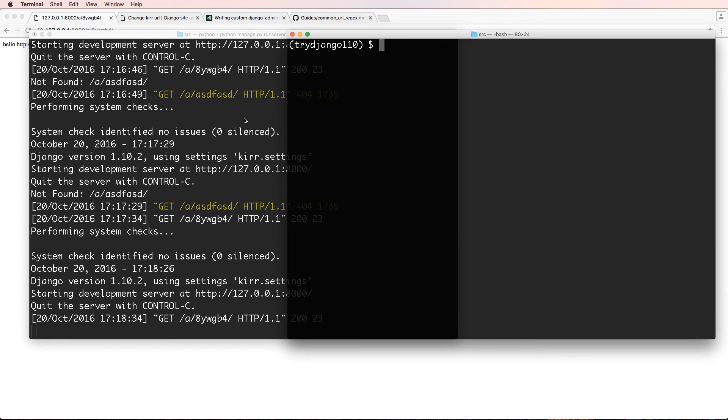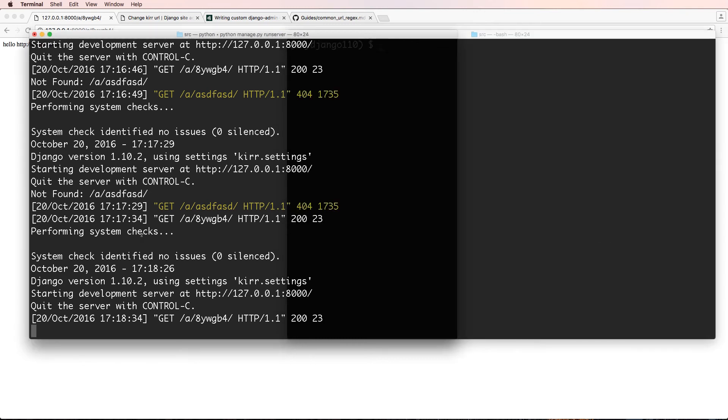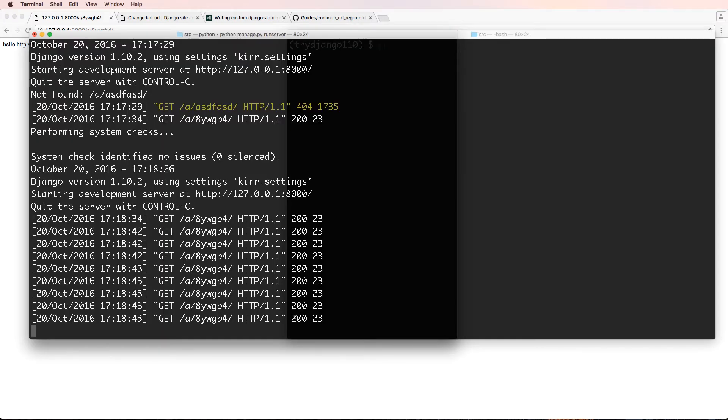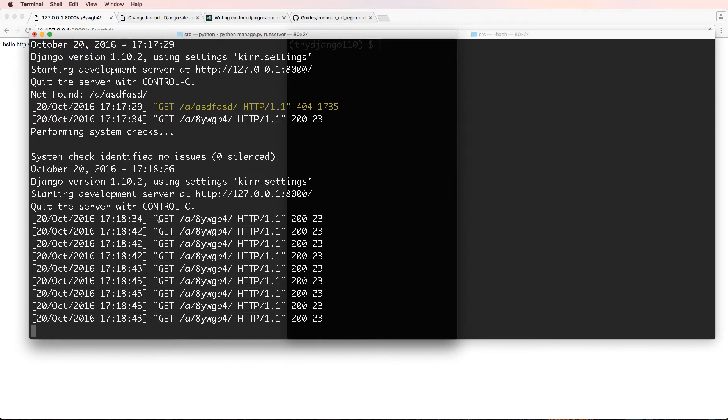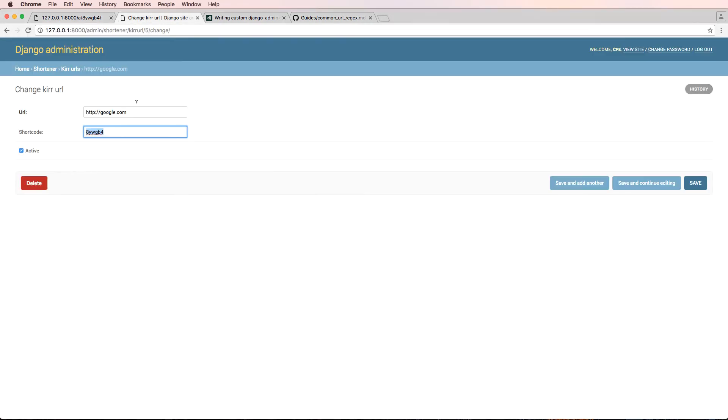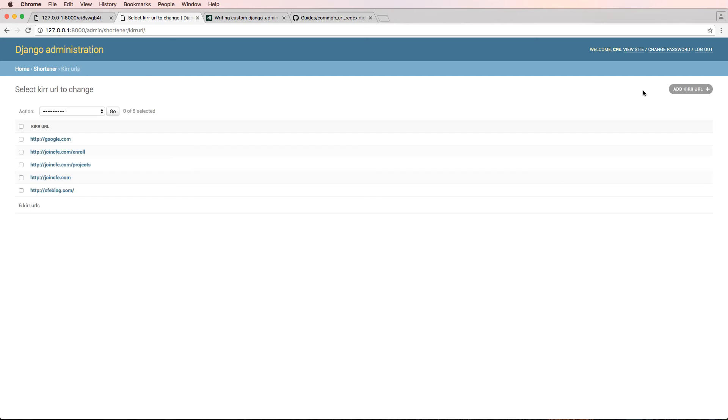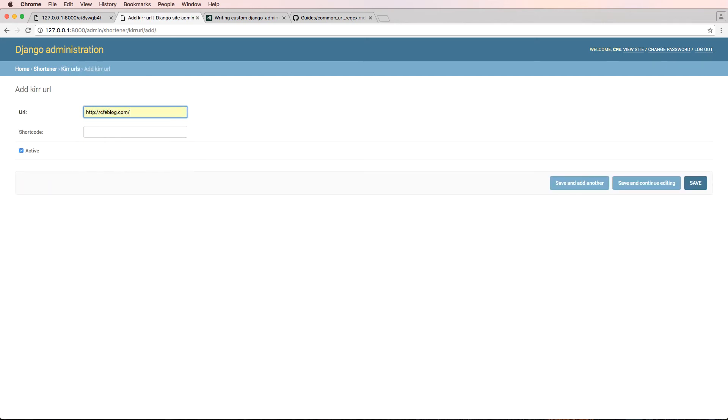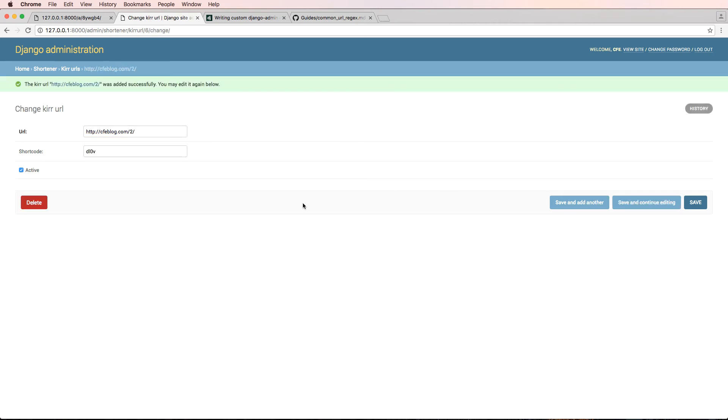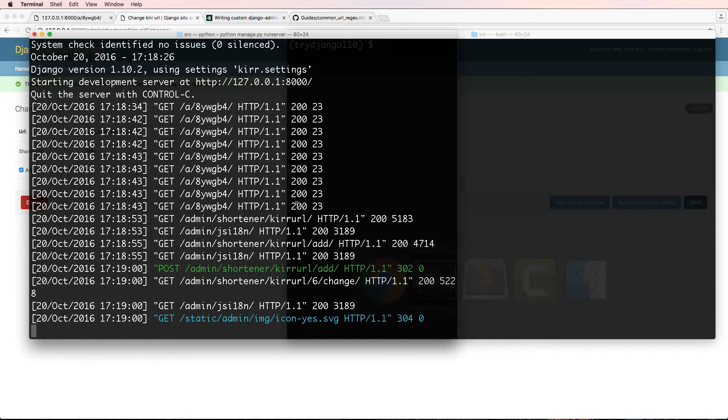You can also see this in our terminal that it's going to show you that there was a get call. I can do it several times, so I refresh it several times, and we see that there's this get call in here. So each one of these is that get method. If we go into our terminal and let's go back into this and do add a new URL.